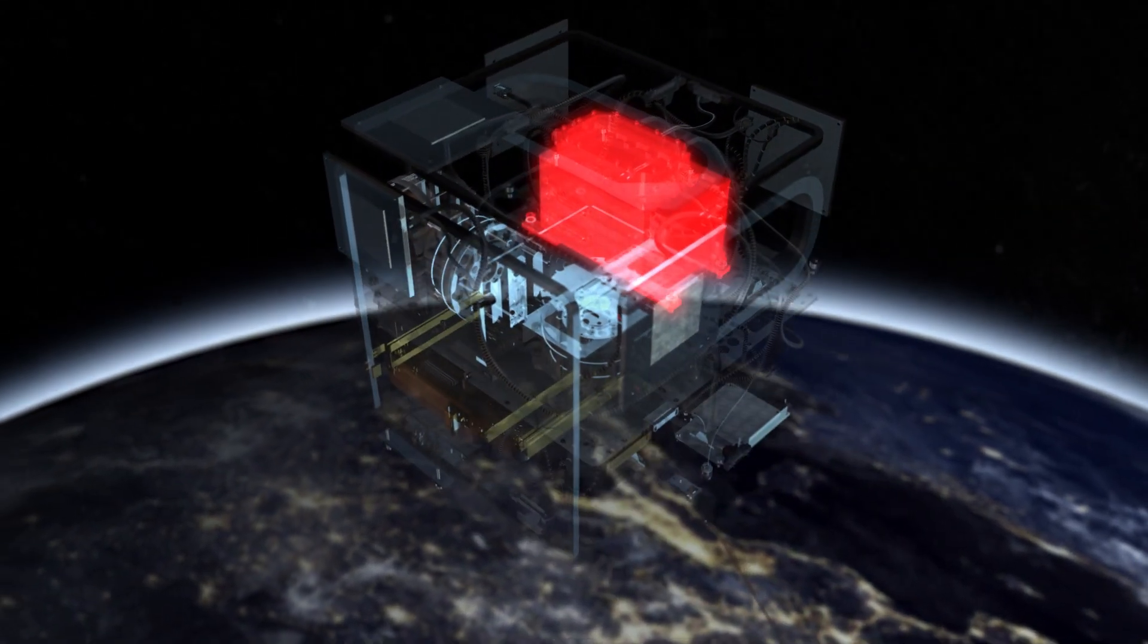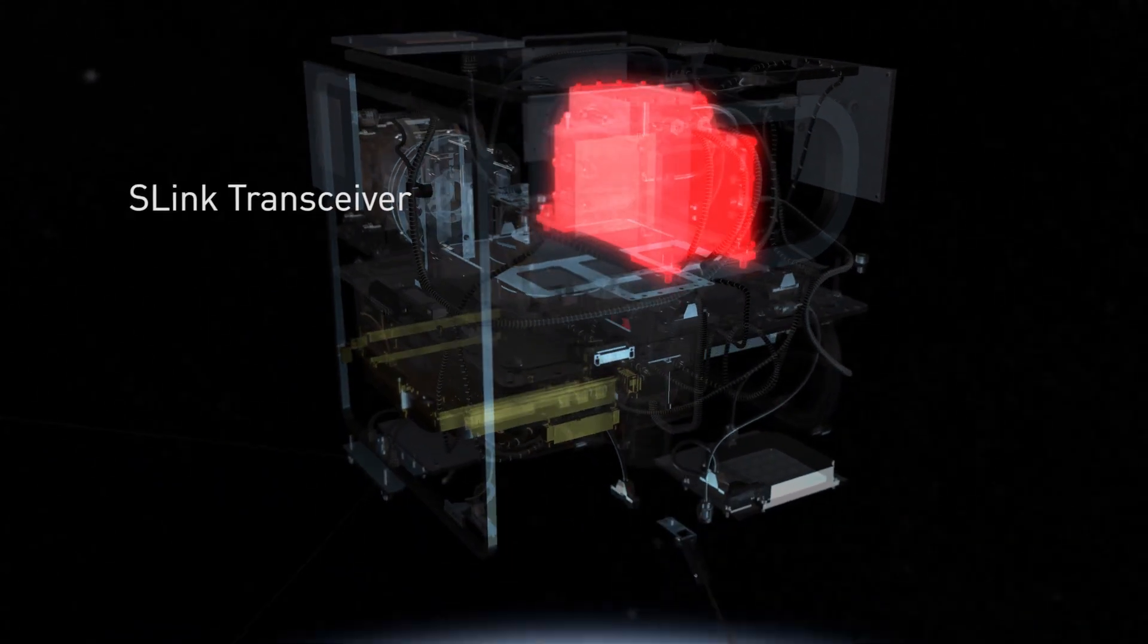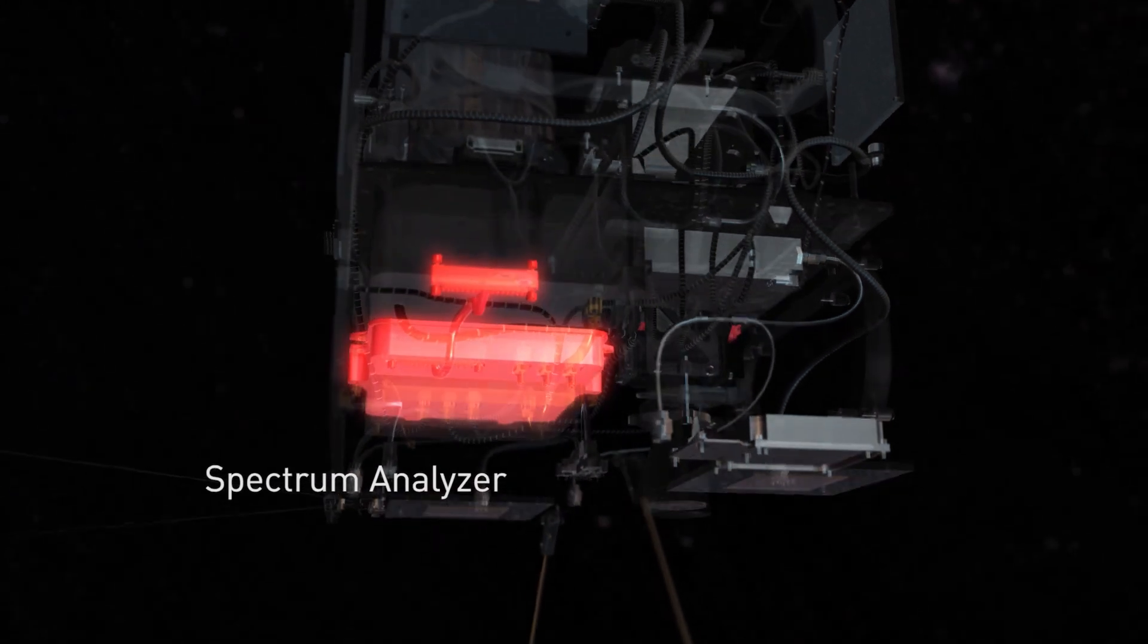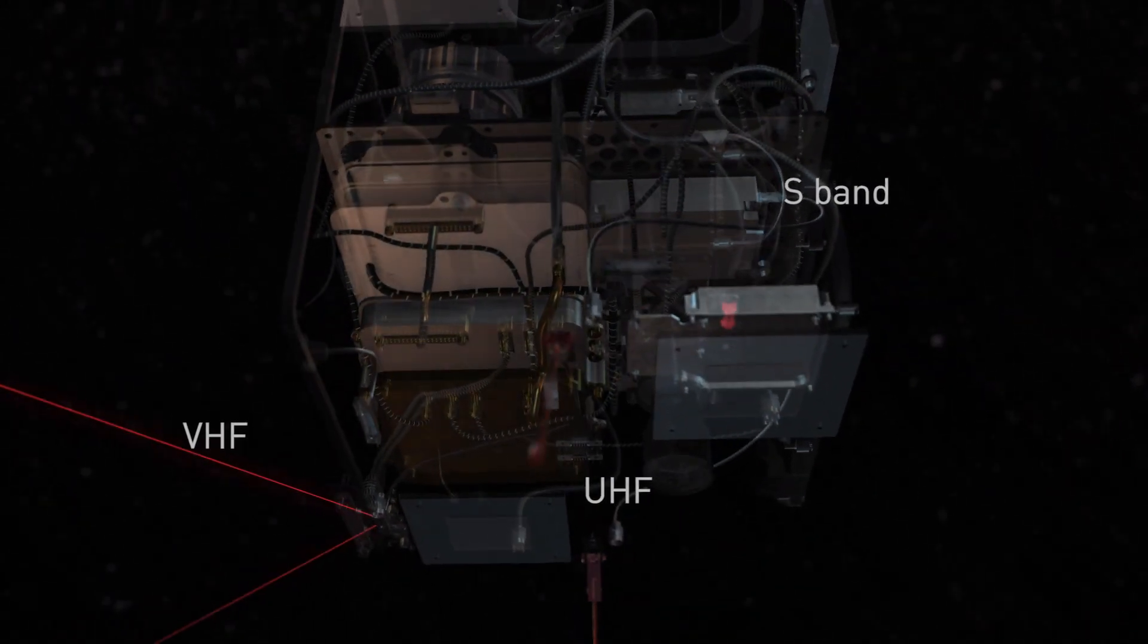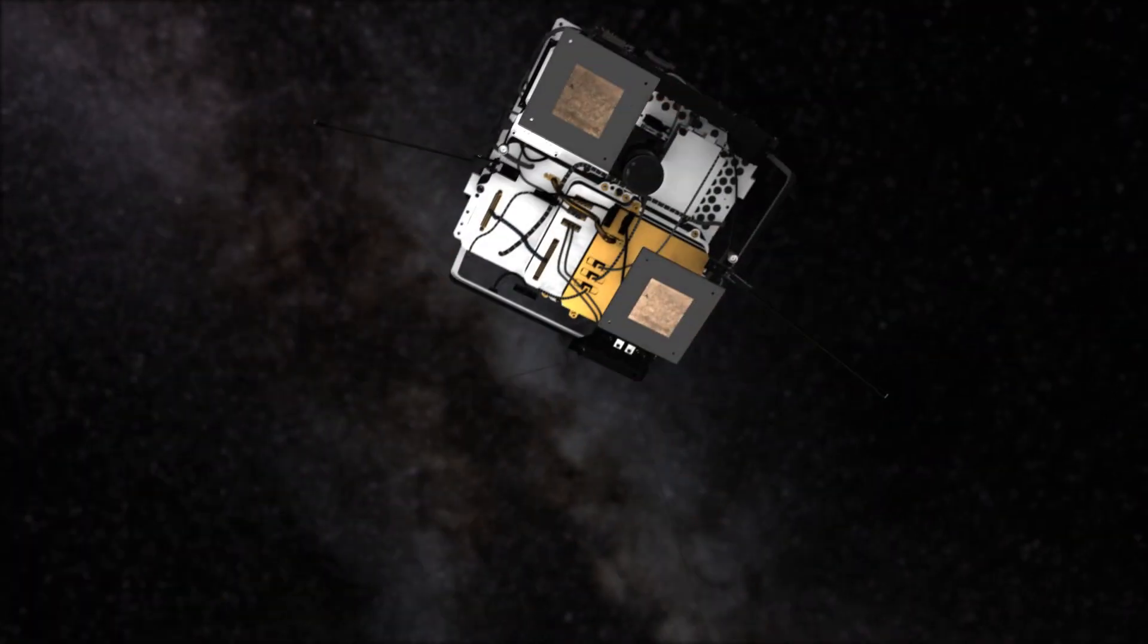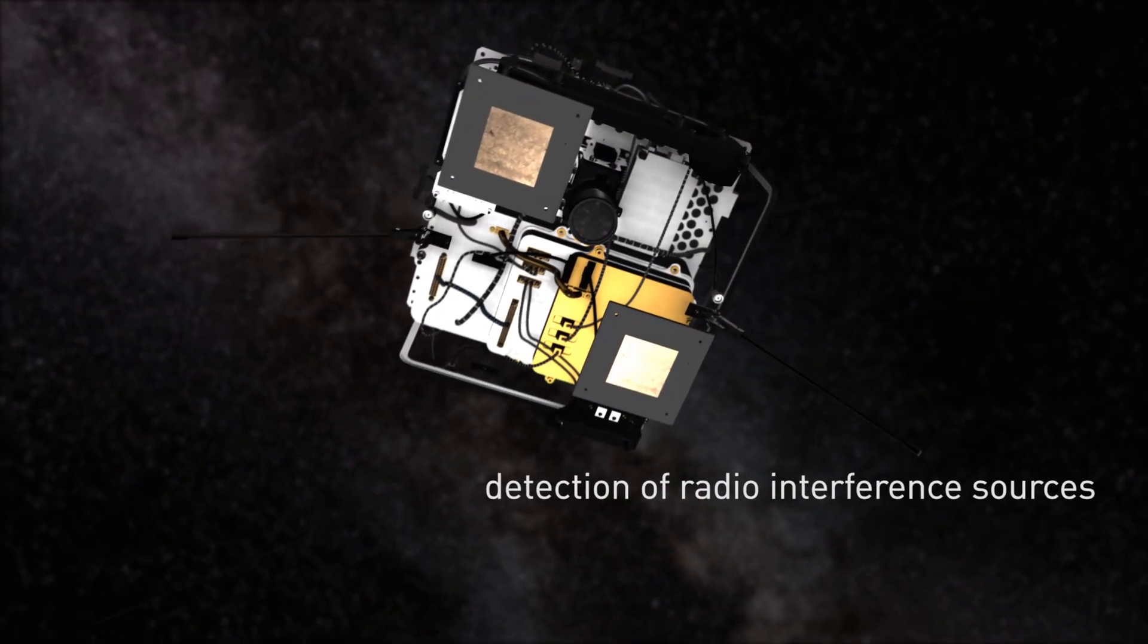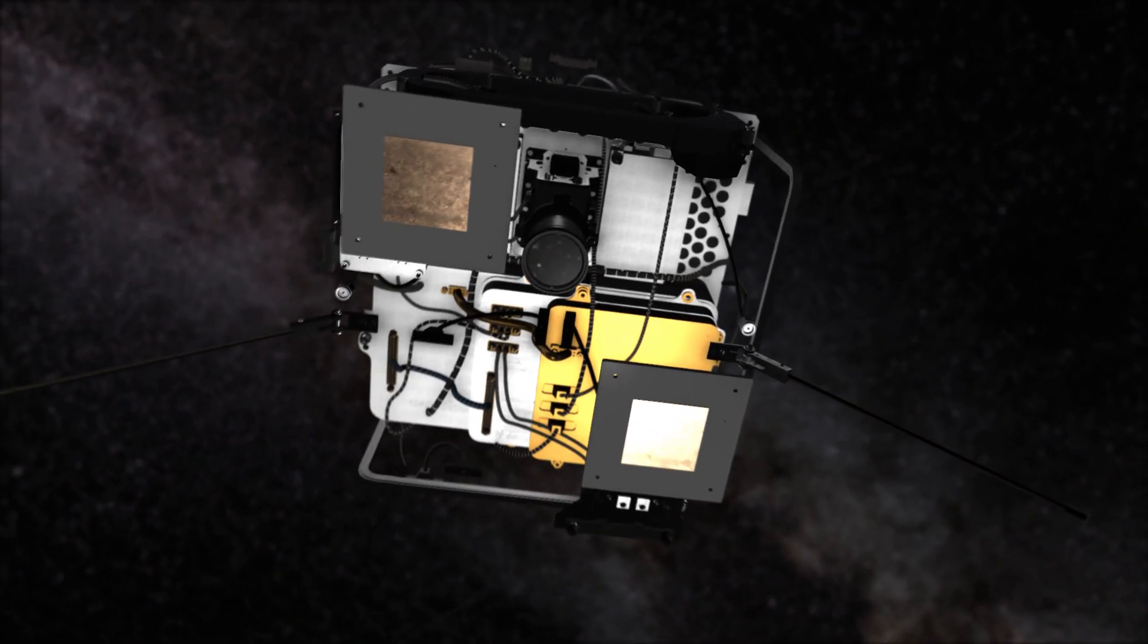In addition to the space-proven S-Link transceiver, Celsat will include the novel space-qualified spectrum analyzer. Utilizing the VHF, UHF and S-band antennas, the analyzer will detect frequency usage and possible interferences as well as their location over the course of one year.